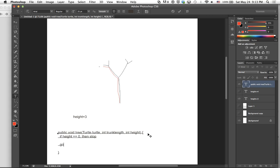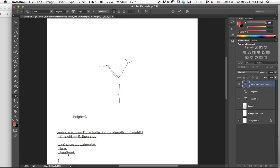This is pseudocode, so not actual code — it will be a template for the actual code. Go forward by trunk length, and then we want to rotate by some number of degrees. This is the first step. The second step is exactly the same, except with a different trunk length and a different height. So we can just call it again: tree with turtle, trunk length divided by 2, and height minus 1.